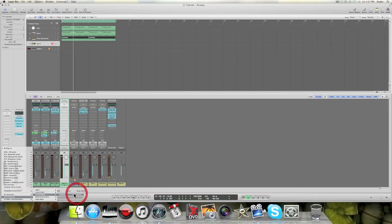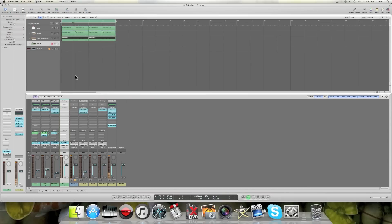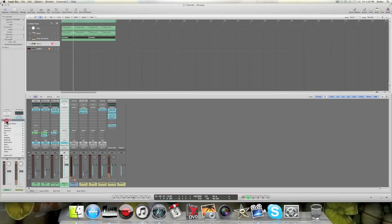And now I want this as well to be sidechained to my kick. So instead of having to throw on a compressor onto this track, I will just send this to bus three.